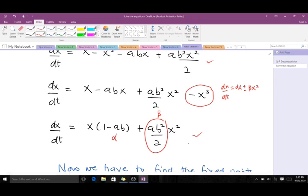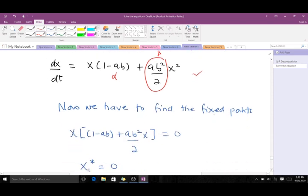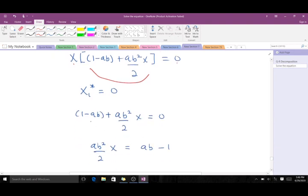Whenever you have a transcendental function, you have to do this manipulation to get something of the form of the prototype of the transcritical before you can start finding your fixed points and discussing stability. Now we find the fixed points. We set dx/dt = 0 and solve for x. That means x = 0 or the remaining factor equals zero, giving us our two fixed points.